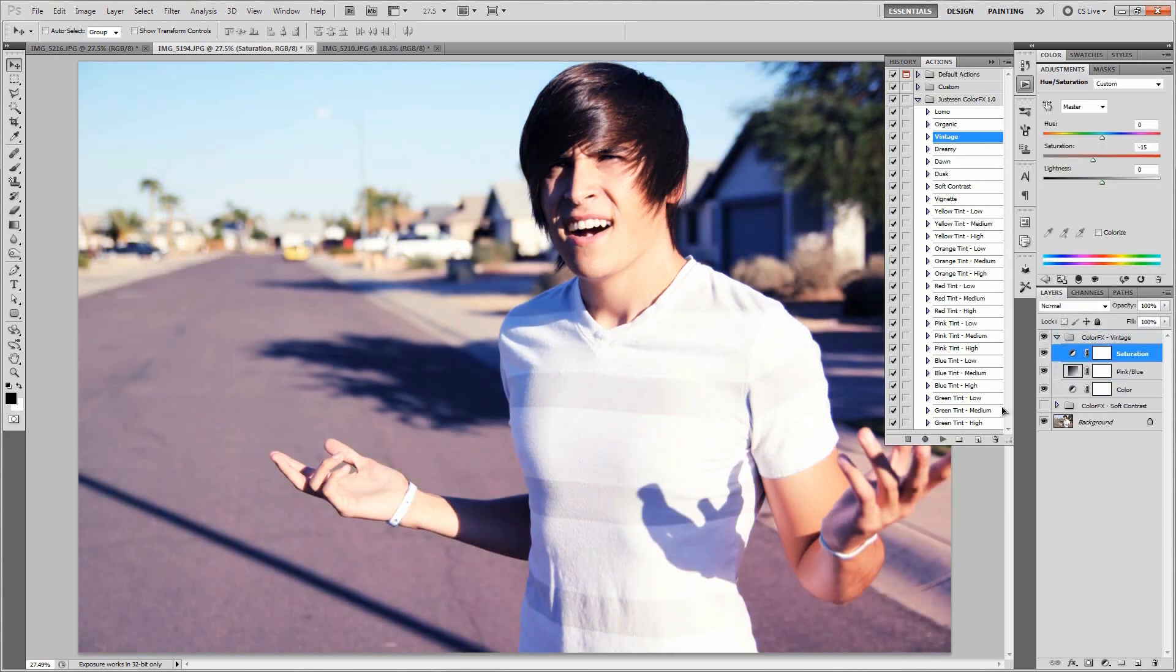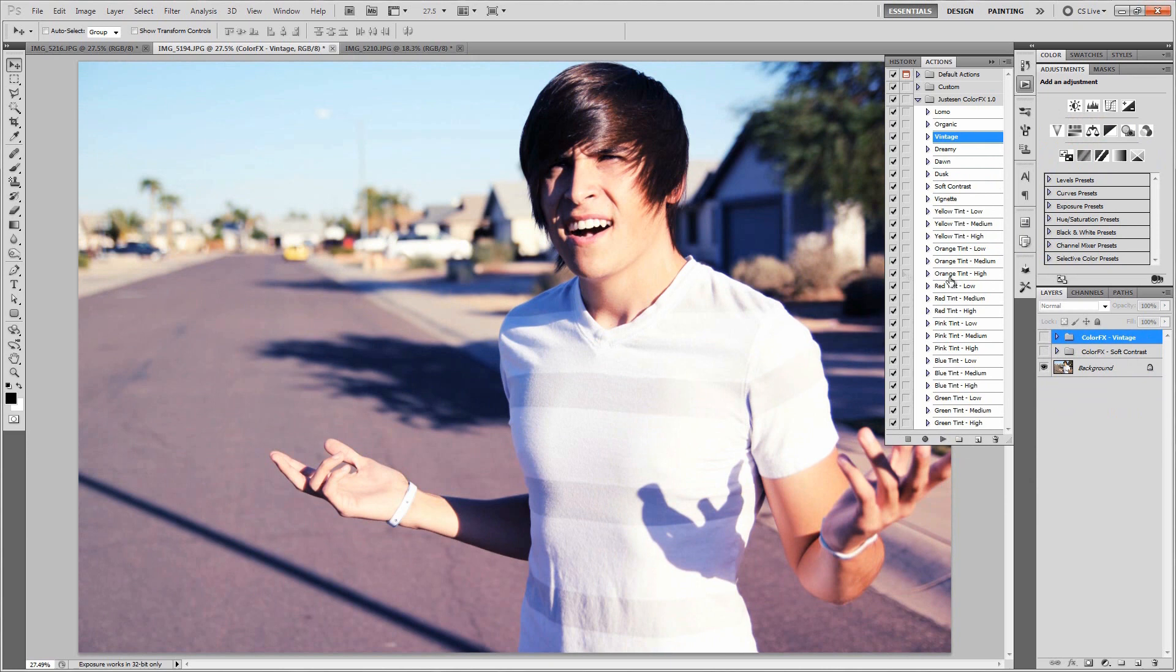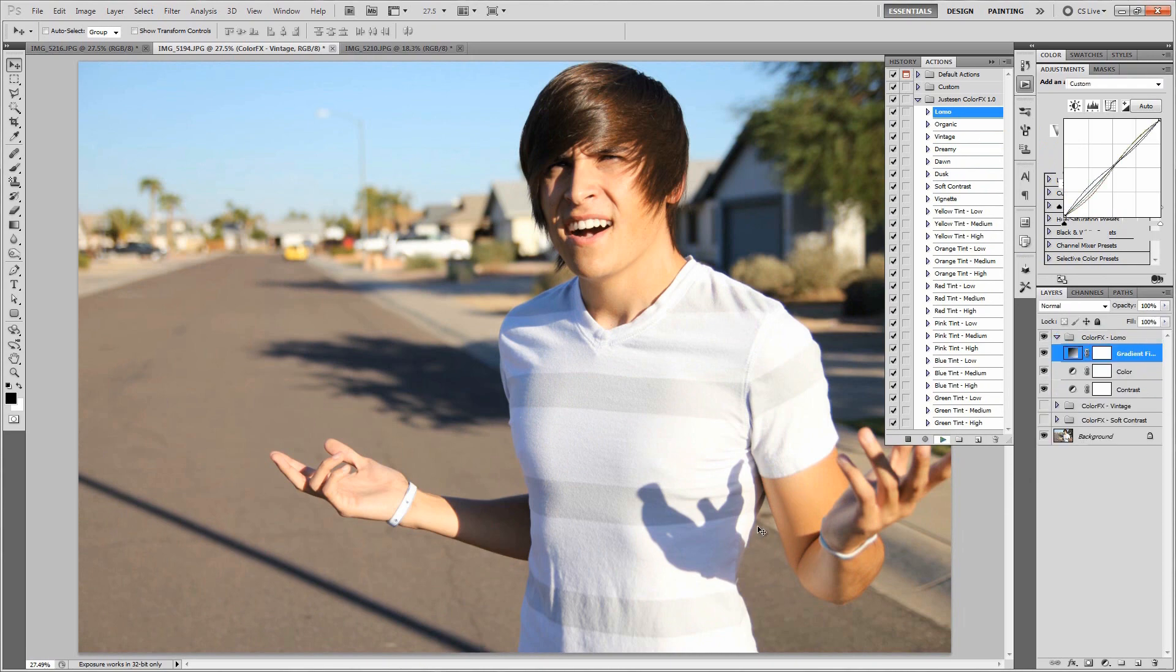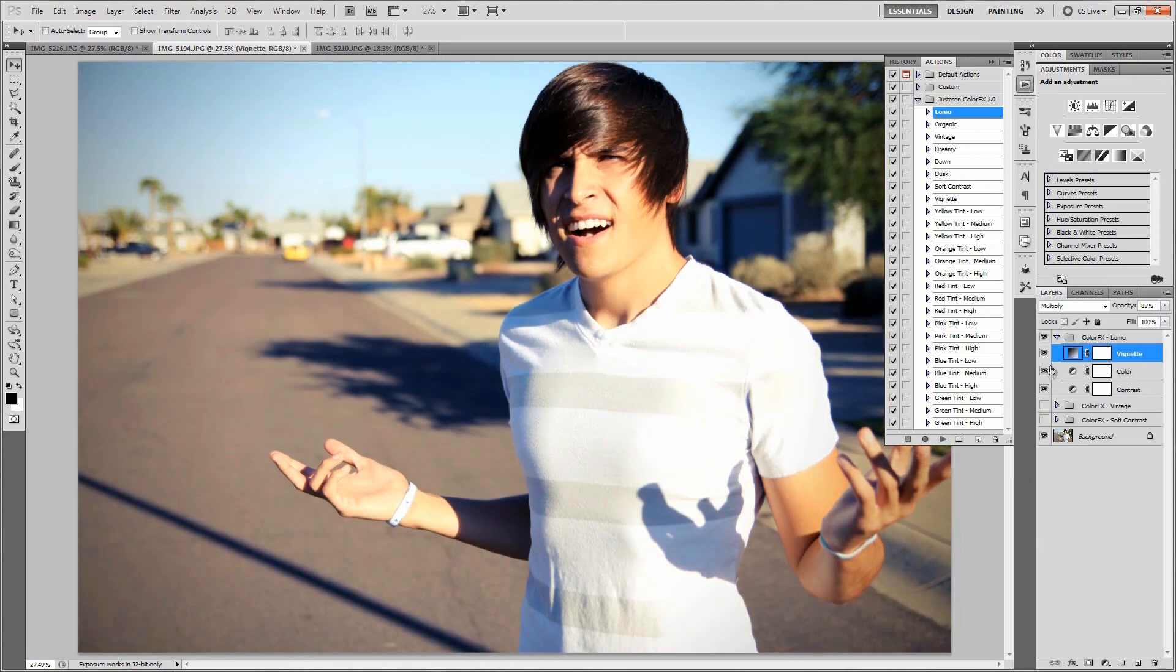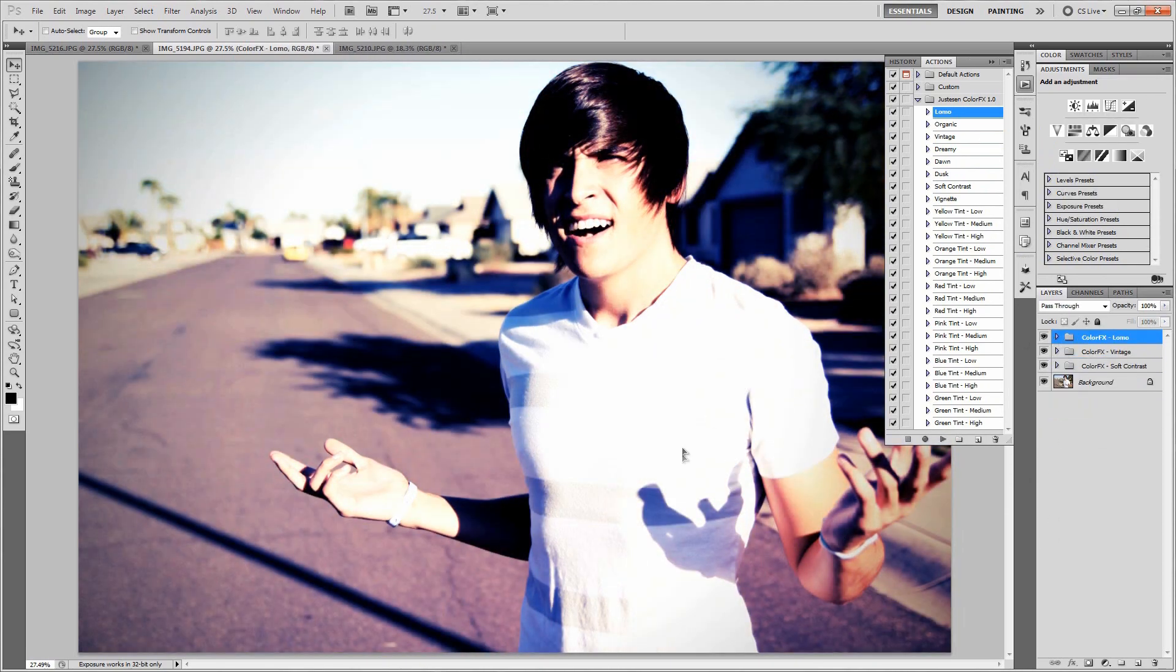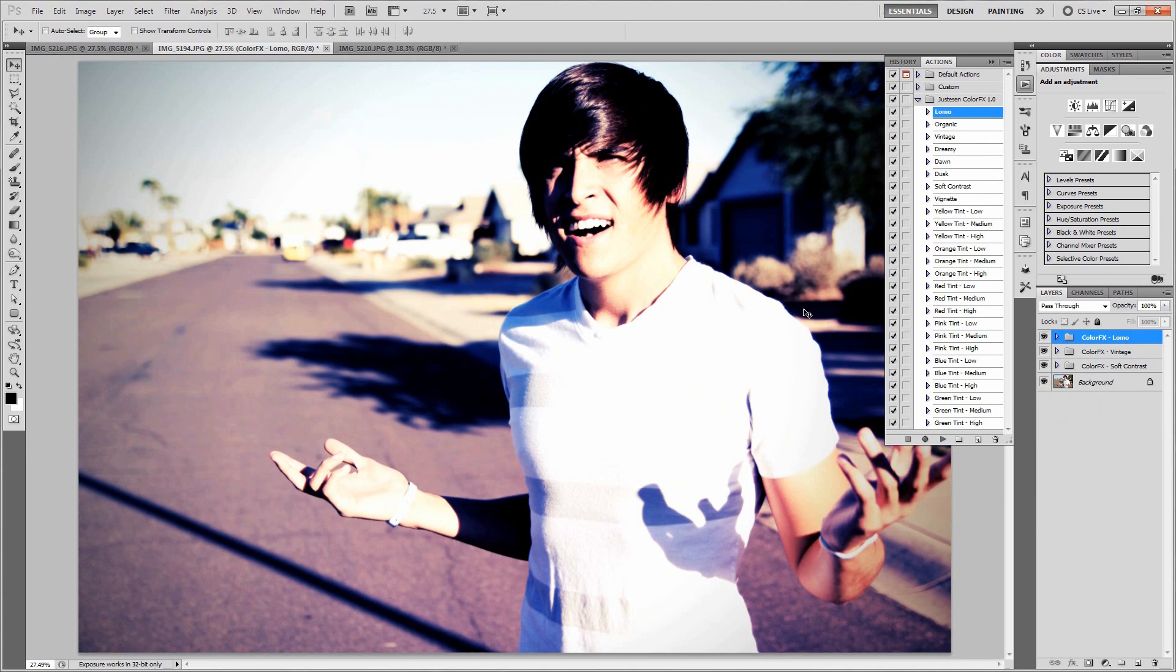Then maybe add a Lomo on top of that, let's just see what we get here. Let's turn all these on together. Whoa! That's awesome. That's something that I really enjoy about this action pack. You can combine different effects together to make something truly unique and interesting.